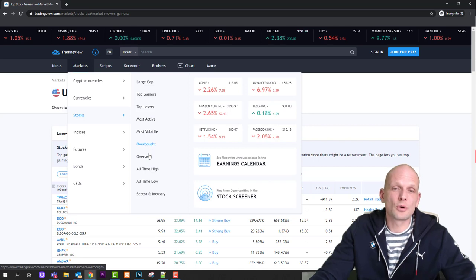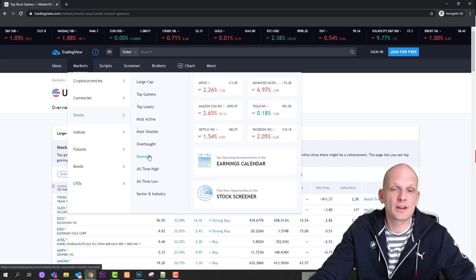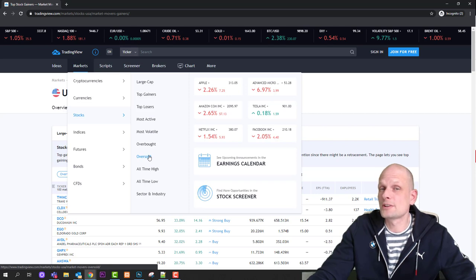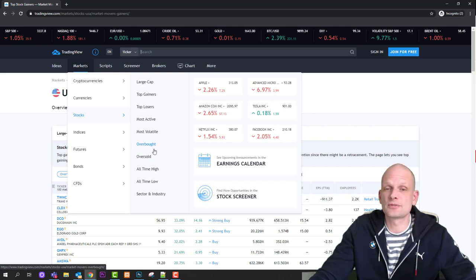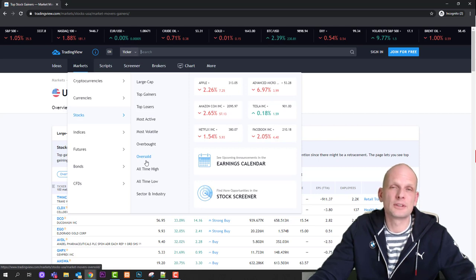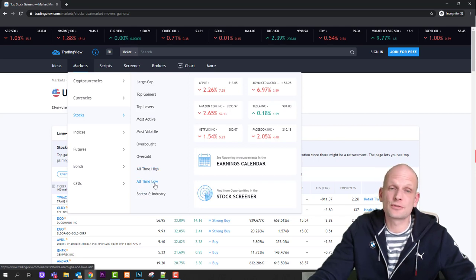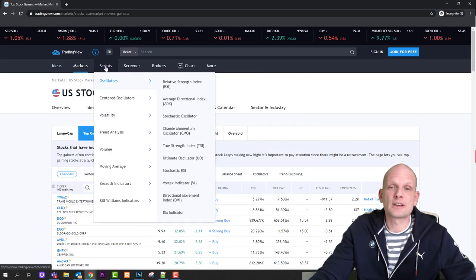There are also top losers, most active, most volatile, overbought, oversold, all-time high, and all-time low. If you are new to markets or trading in general, overbought and oversold are important indicators. If a stock is overbought, you might consider selling it because the price might go down. These are two very important indicators — overbought or oversold can signal whether you might consider buying or selling. You can also find all-time high and all-time low stock lists here.